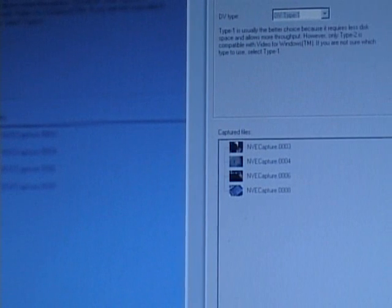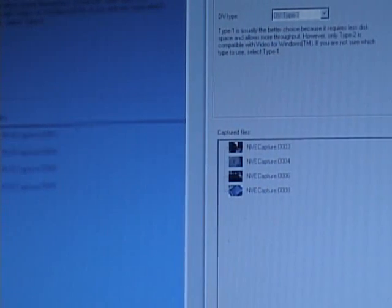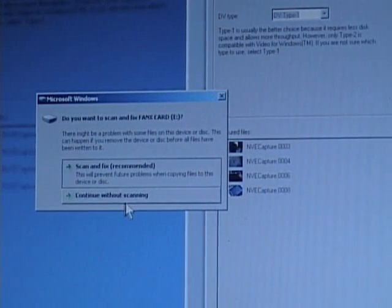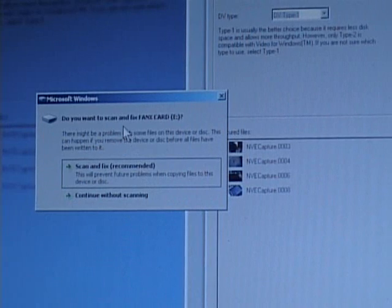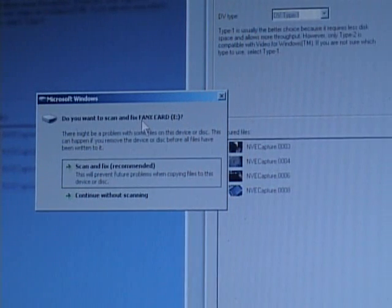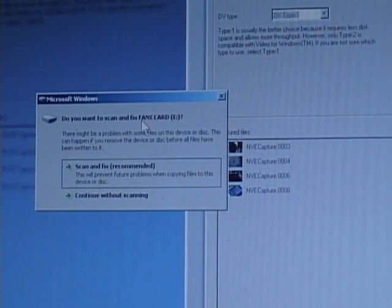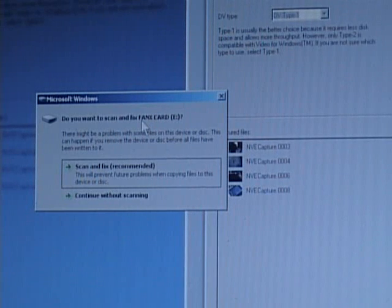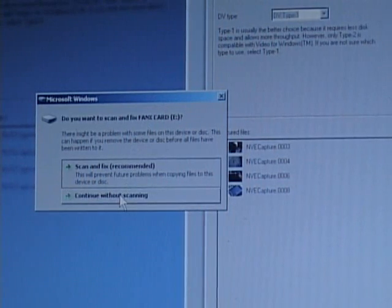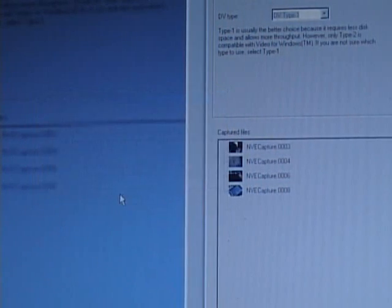Okay, so once you get the keyboard to the computer and it's hooked up, you should get a message like this. It says, do you want to scan and fix FanX Card E? Or if it says that, if you're going to the internal memory of the keyboard, just click Continue Without Scanning.